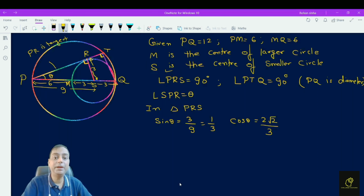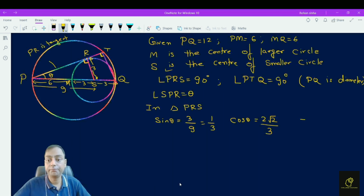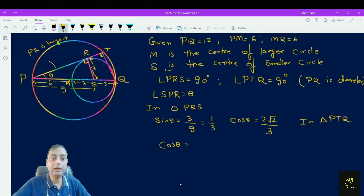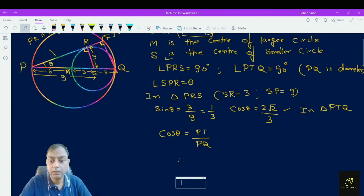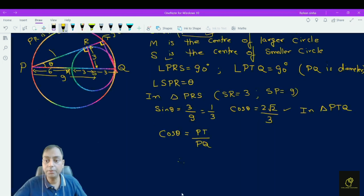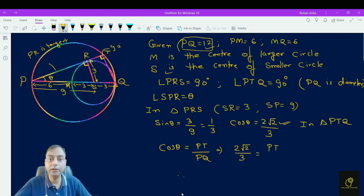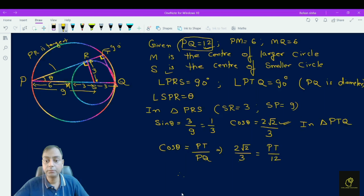Now in triangle PTQ, this is also a right-angle triangle with the right angle at T. So cos theta is equal to PT upon PQ. Putting the value of cos theta, we get 2√2 divided by 3 equals PT upon PQ. The length of PQ is given as 12, so this becomes 2√2 divided by 3 equals PT upon 12.